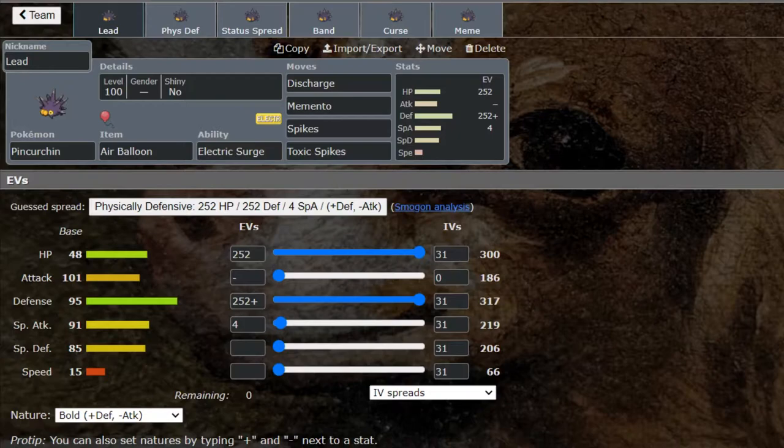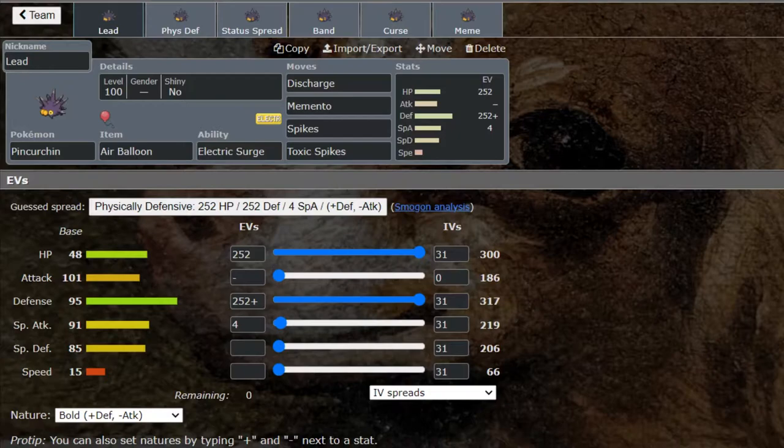Let's take a look at its stats here. Really low HP at 48, so that's not great. 101 Attack is pretty respectable actually. 95 Defense not too bad. 91 Special Attack I've seen lower, and Special Defense at 85 I've seen lower. I really wish it had a little bit higher HP, but that's just me. And then base 15 Speed, this thing's really slow, but that makes sense.